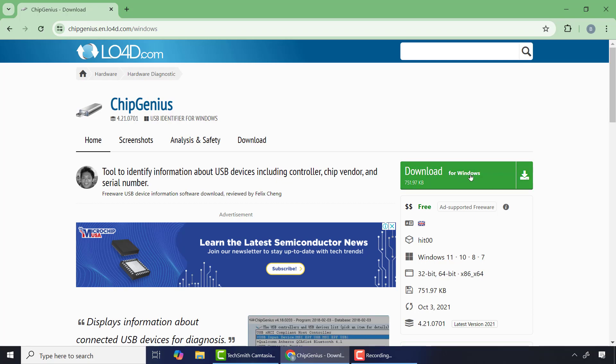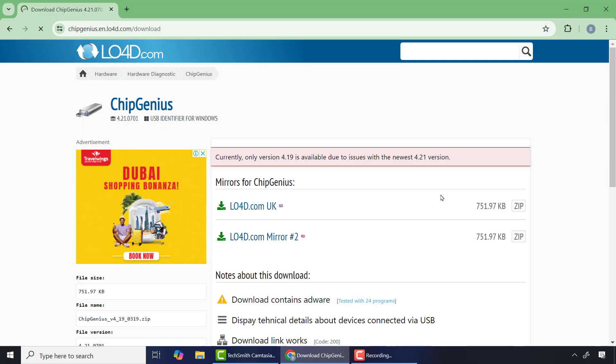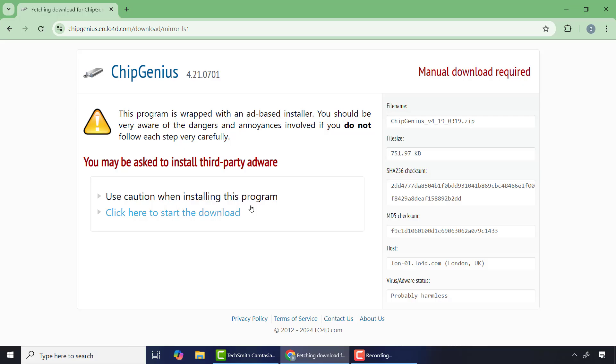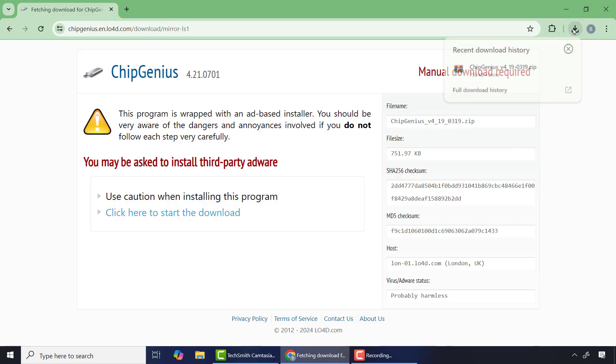Now I'll click on download and choose one of the links. After that, I'll click here to start the download. From there I'll click on the download and unzip the file.